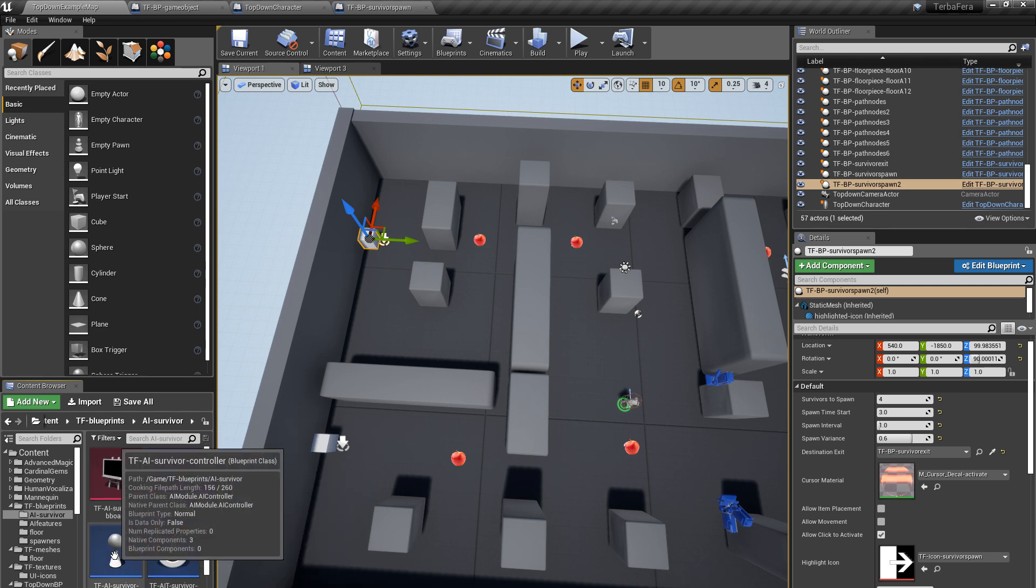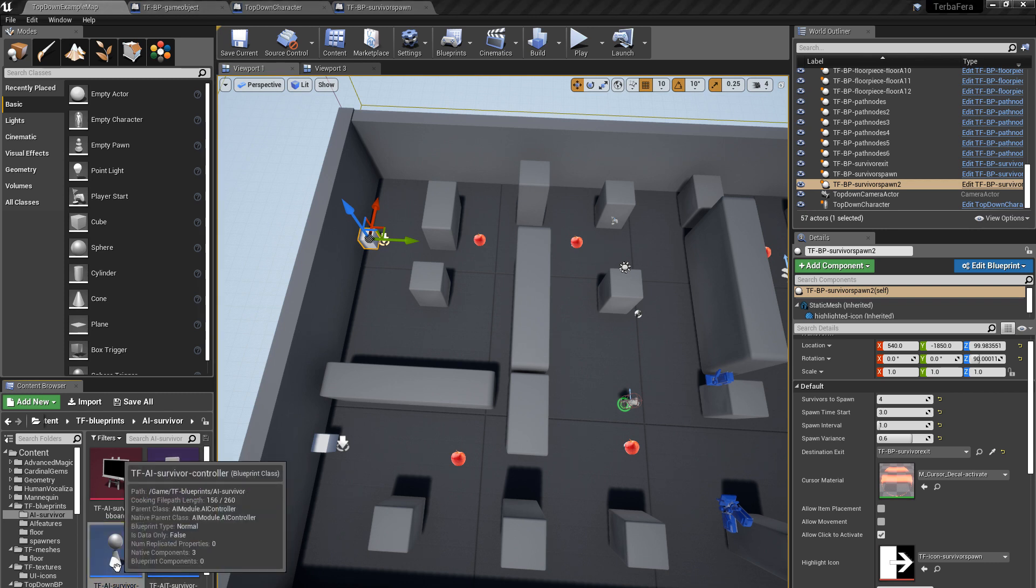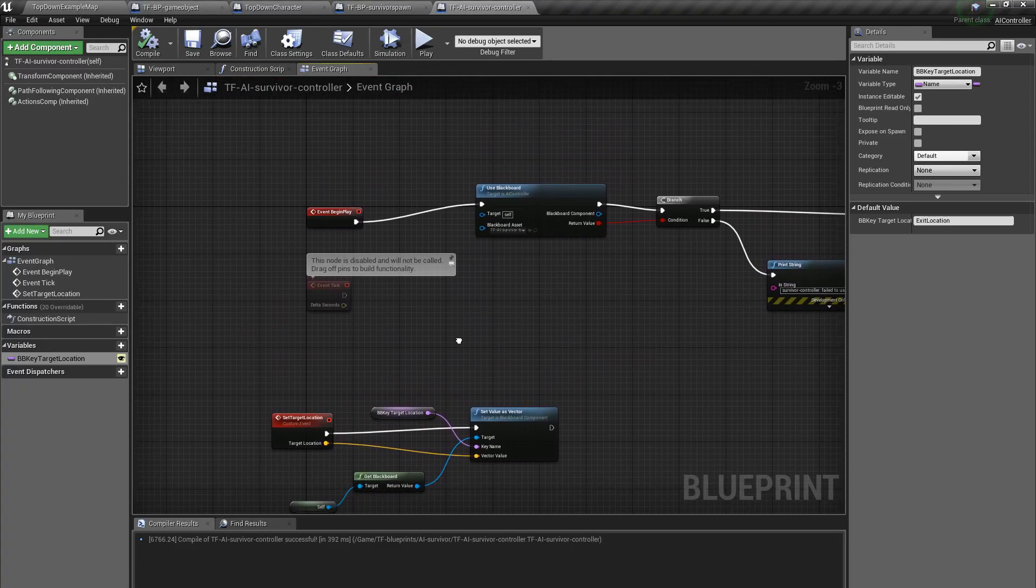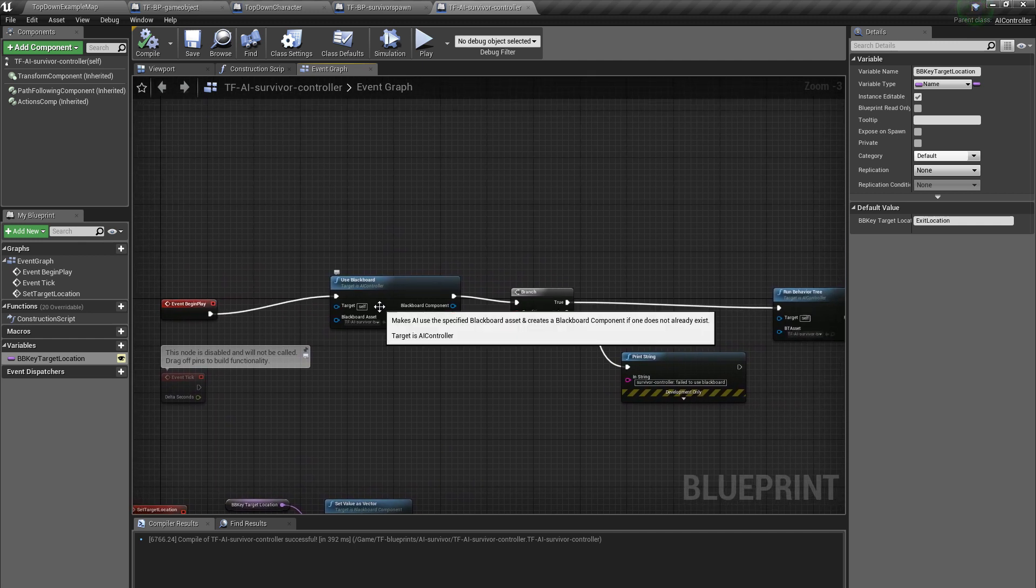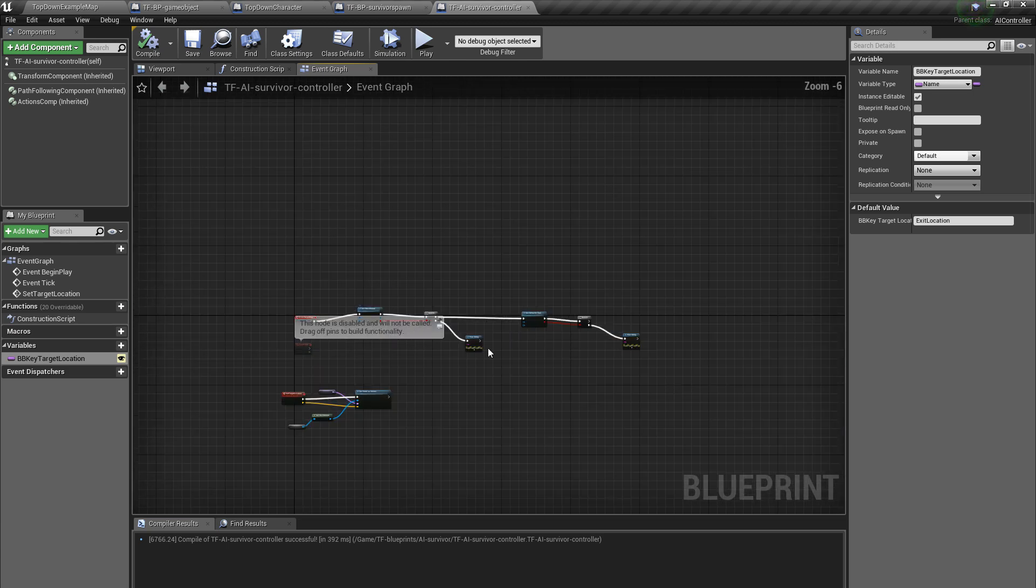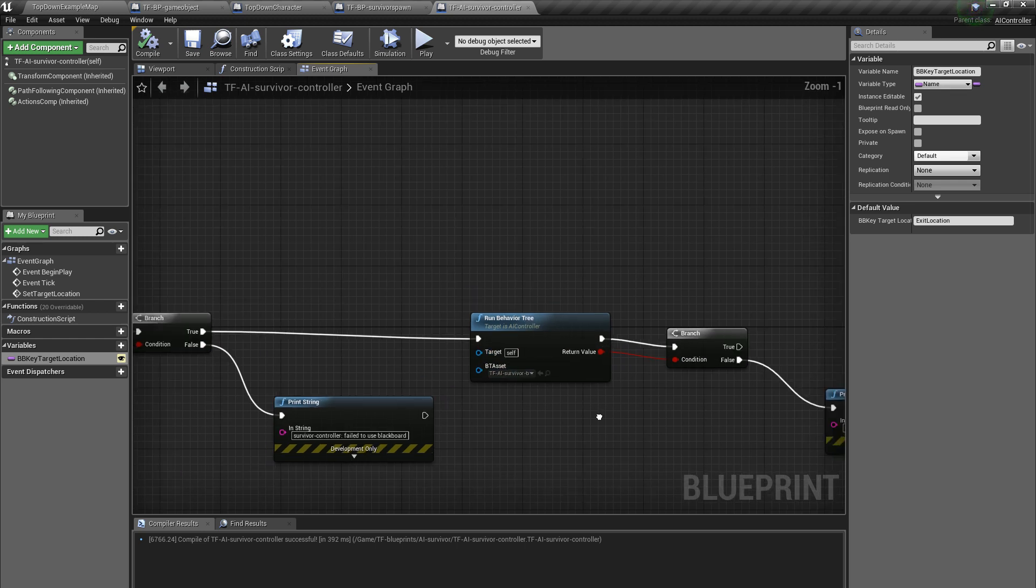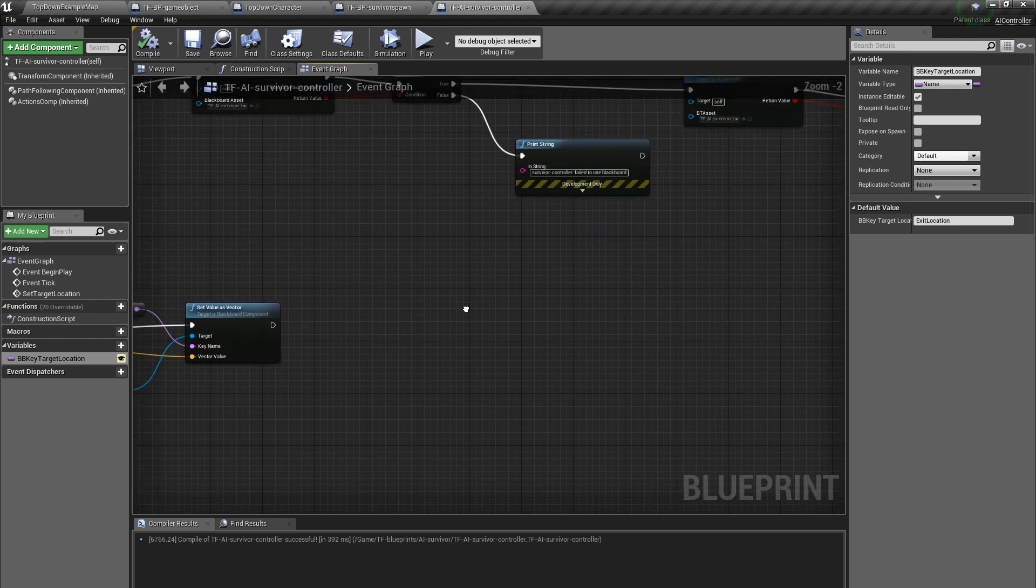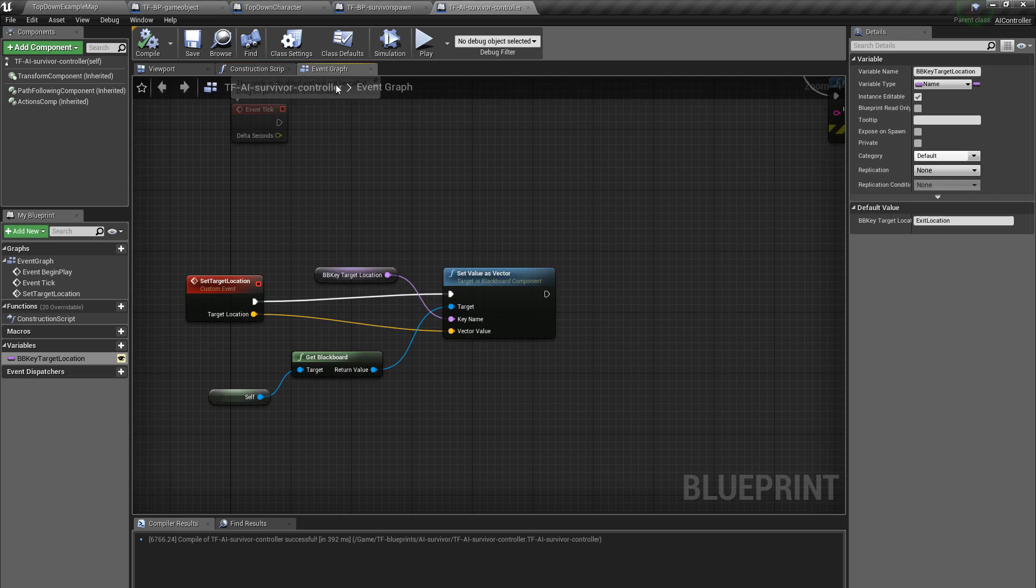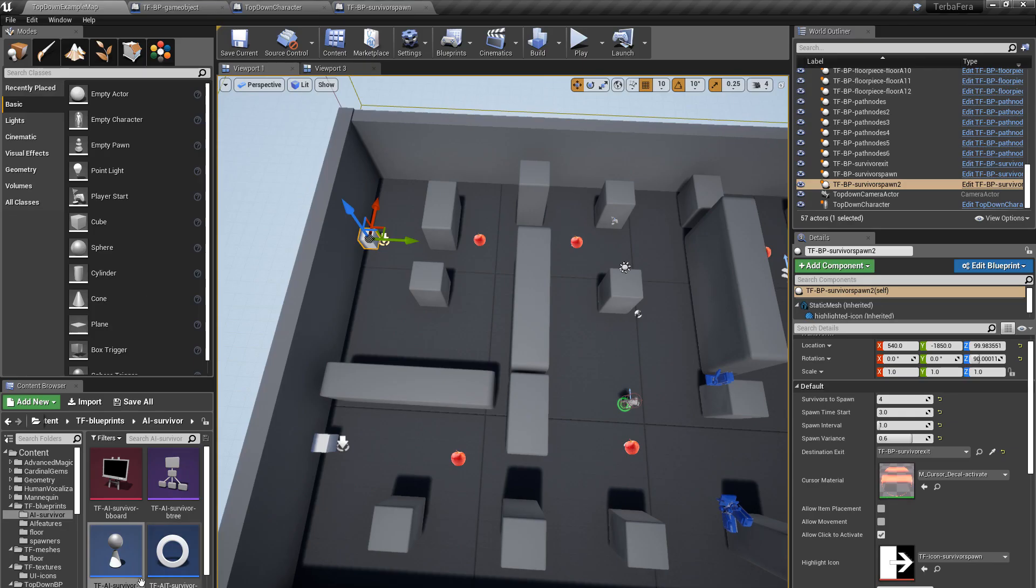Other bits you need for AI. You need the AI controller. This doesn't have much in it at the moment. When the play begins, it basically sets up the blackboard. It says use this blackboard, which is the one associated with that asset. And then run the behavior tree. And there's a little bit to set the destination, which is called by the one we've already seen. So there's not much in here at the moment. But that is one of the elements you need for AI.